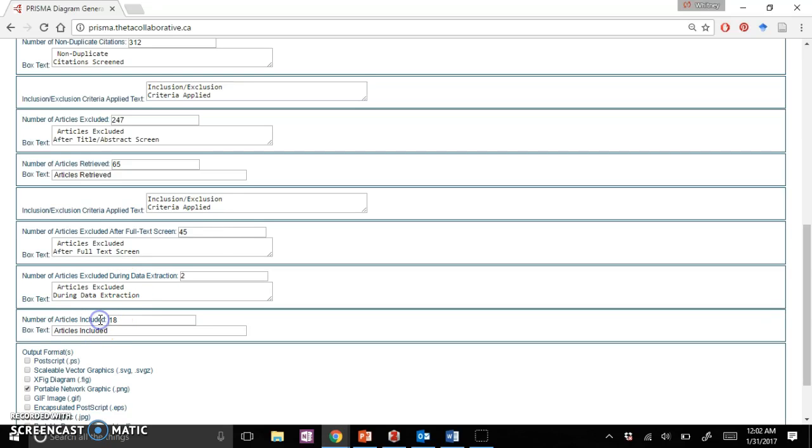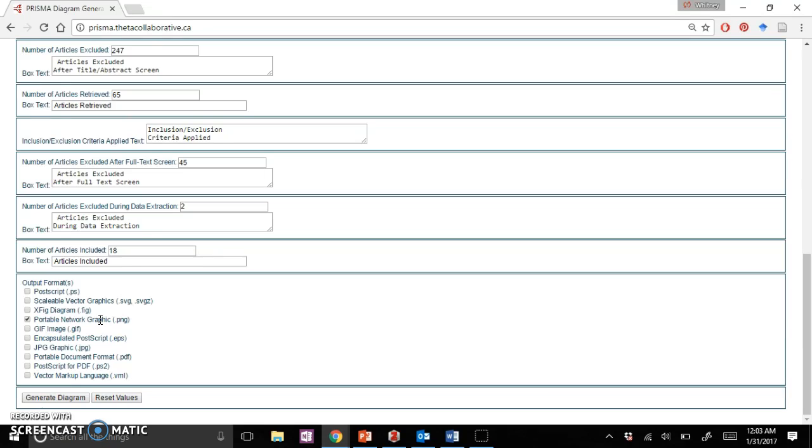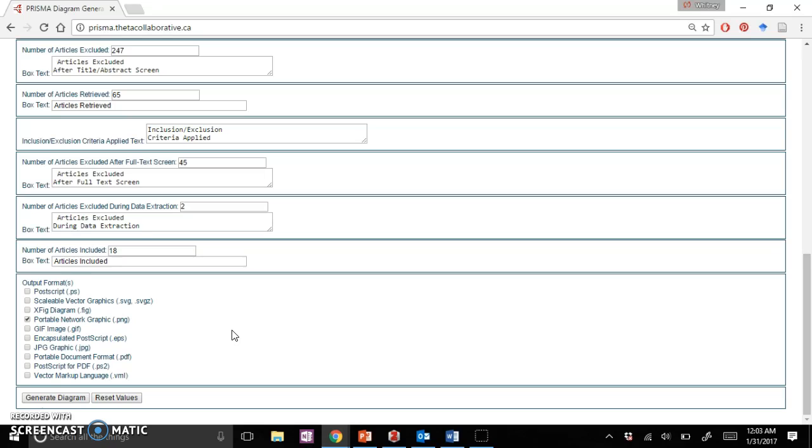At the very bottom, you get to choose what format you want it in. I would recommend either a PNG, PDF, or JPEG, whatever you feel most comfortable using when you're importing that into your Word document.